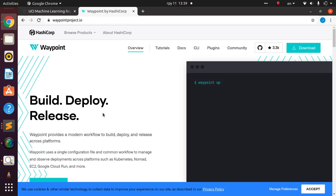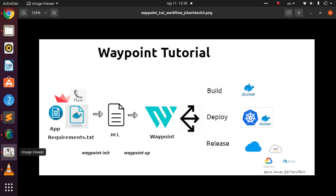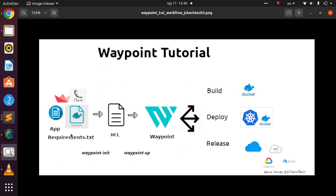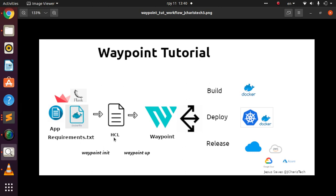Let's see how to use Waypoint to build, deploy, and release a Flask app. The first step is that you need your app — you design and code it, either in Streamlit or Flask. Then you need your requirements.txt file and your Dockerfile, since we're deploying using Docker.